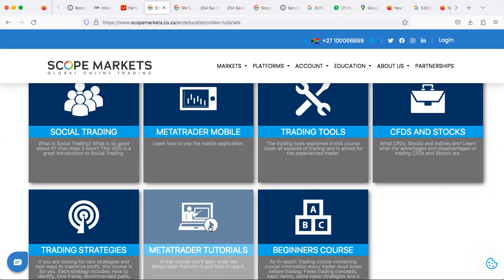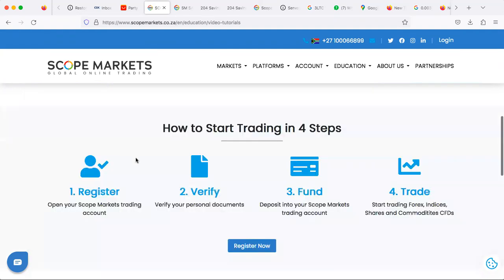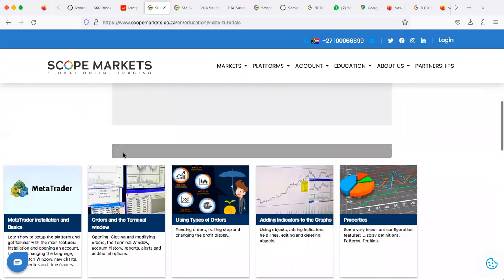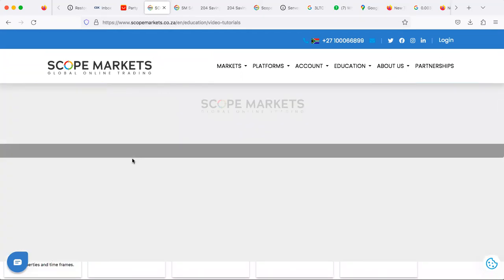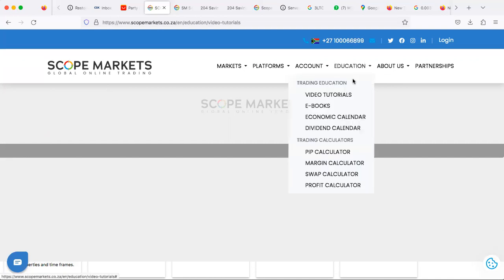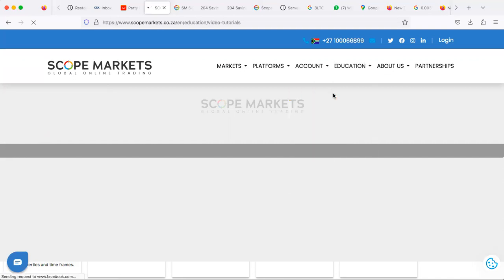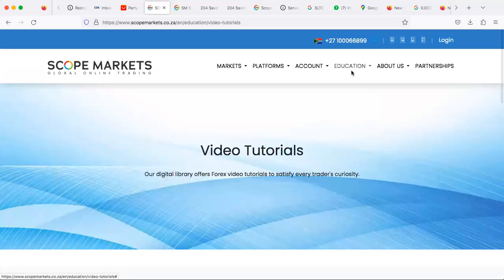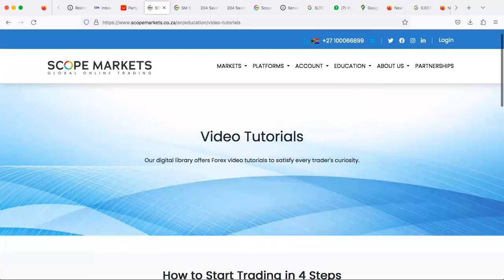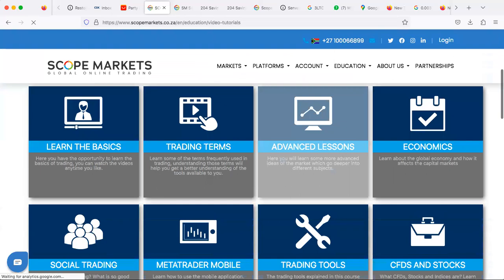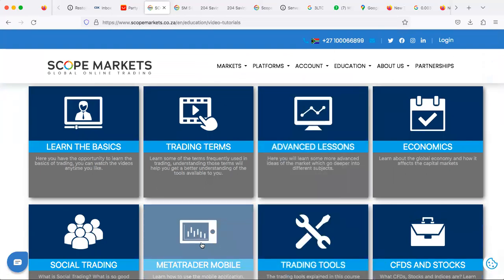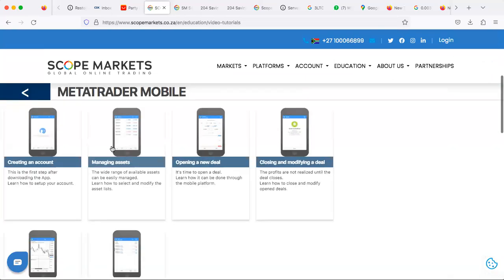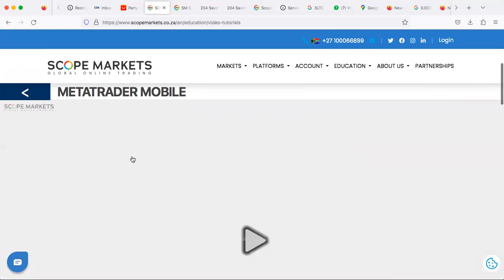Go ahead and click on it and wait for it to load. Just for those who didn't catch what I said: click under Education, then click under Video Tutorials, and then once you click under Video Tutorials, click under MetaTrader Mobile so you can understand how the application works.